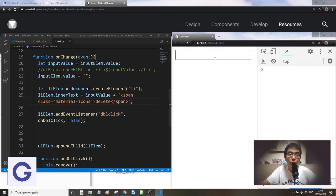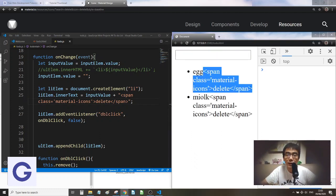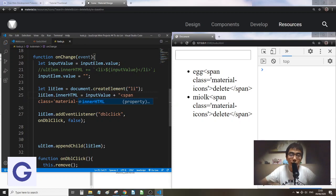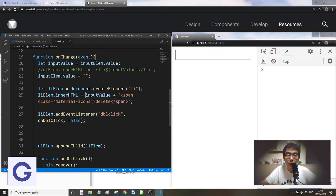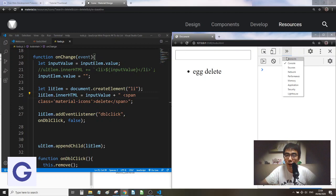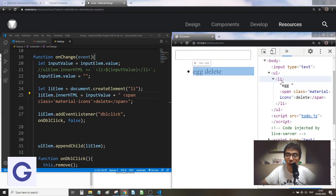After fixing ASI, if we add some items we see the span is shown as raw text because we used the `innerText` property. If we switch to `innerHTML` instead, the span is parsed as HTML and we see the word 'delete' rendered. Inspecting the source code confirms the list item contains the input value and a span with text 'delete' — but it hasn't become an icon yet.